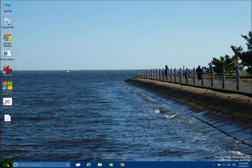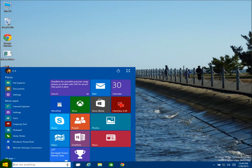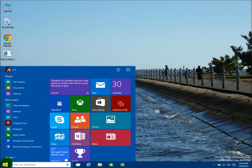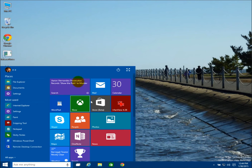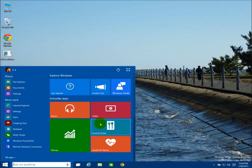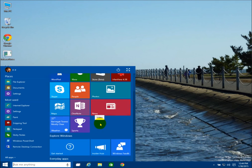Speaking of the Start Menu, they've made some tweaks to that from both Windows 8.1 and also the previous builds of the Windows 10 Technical Preview. If you click on it, you see now that it's a combination of sort of like the Windows 7 Start Menu, and it also has the live tiles over here which you can scroll through and get to more of them.